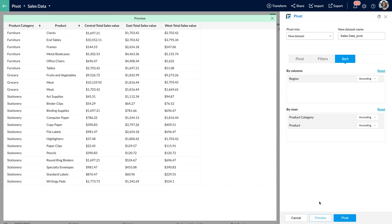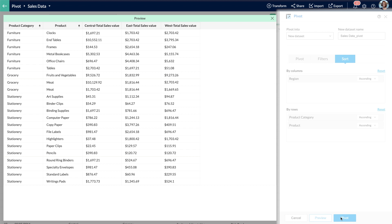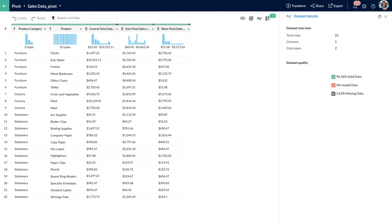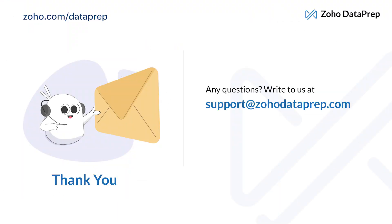The pivoted dataset has been successfully created. Now this brings us to the end of the video. I hope you found it helpful. If you have any questions, please leave a comment below or feel free to write to us at support@zohodataprep.com. Thanks for watching.